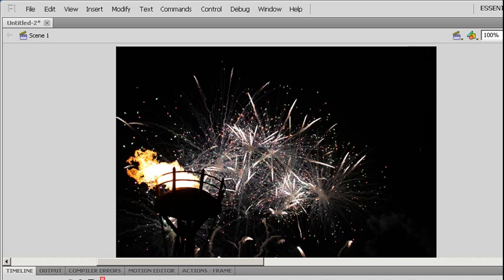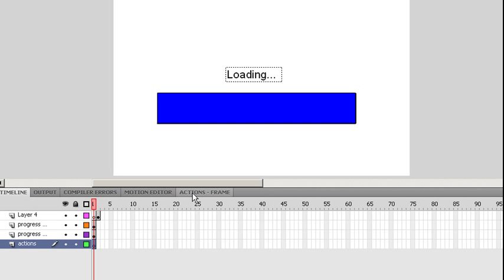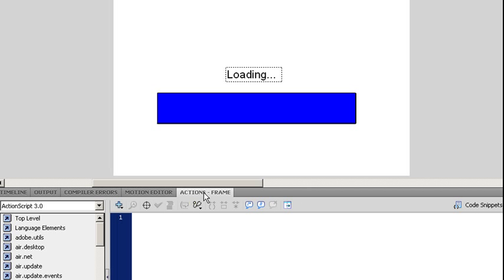Now I'm going to go to my Actions panel. I have my Actions panel located on my same area as my timeline. The first thing I'm going to do is I want to stop on this first frame until the rest of my project has been loaded. So I'm just going to give the Stop command.